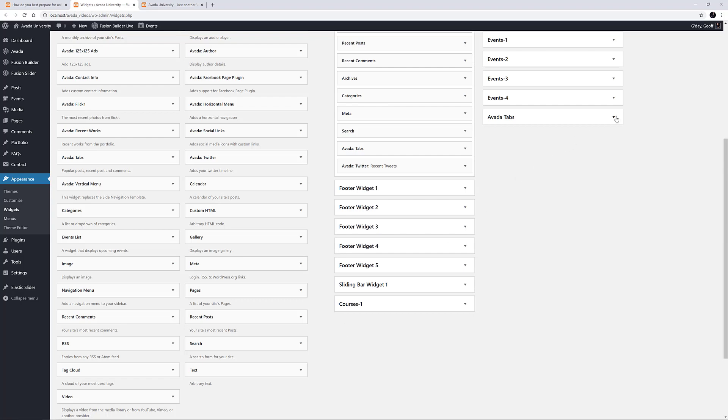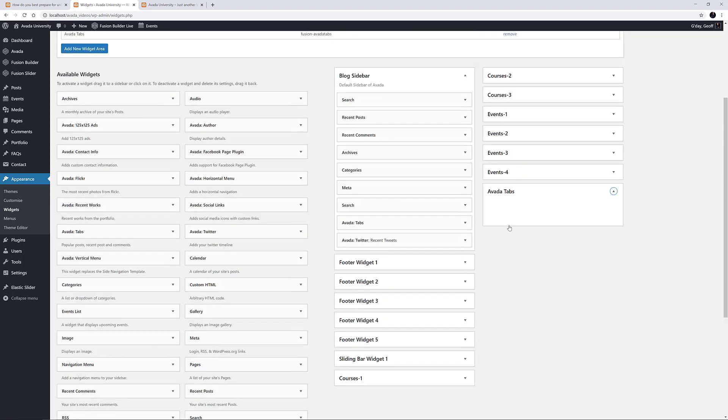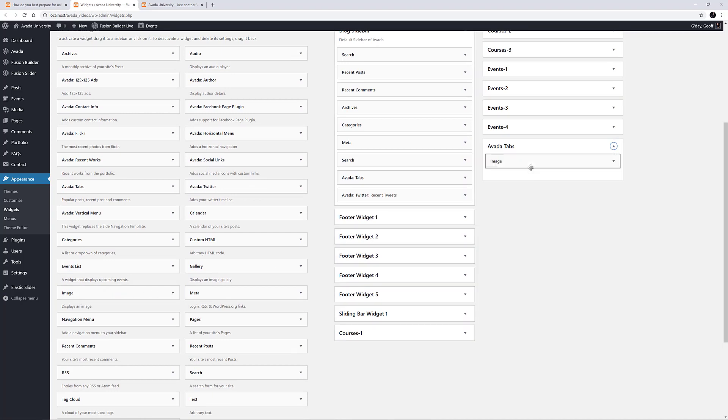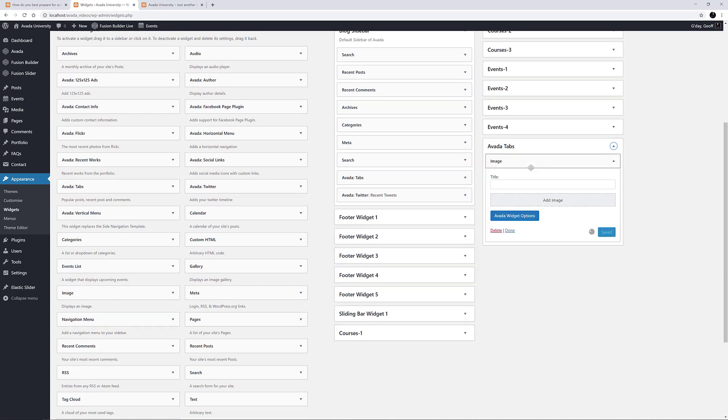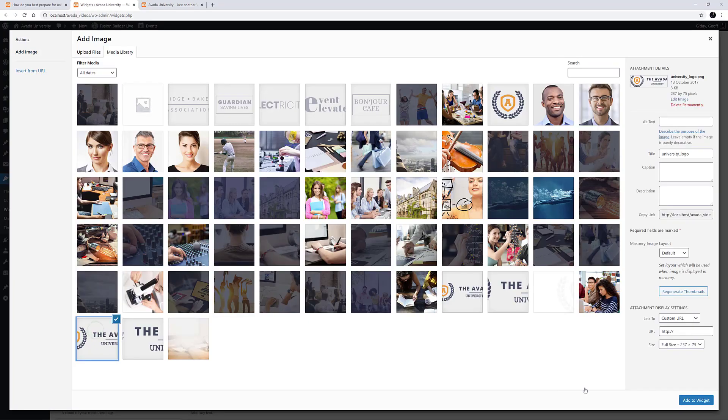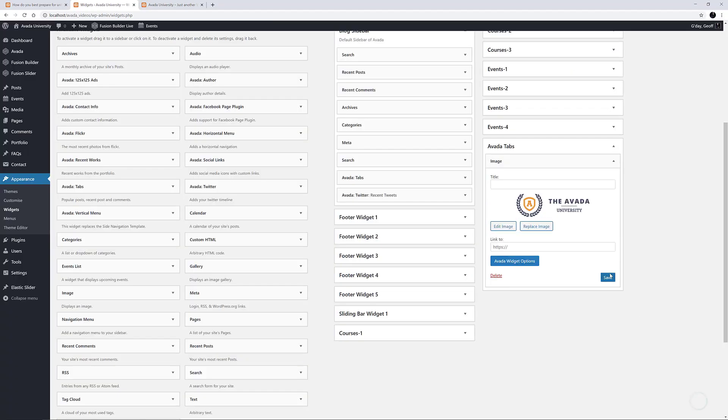I'm going to add a couple of Widgets to my Custom Widget Area I created earlier. To start off, I'll add an Image Widget. I'll leave the title empty, and I'll click on Add Image, select an image here, and save the Widget.